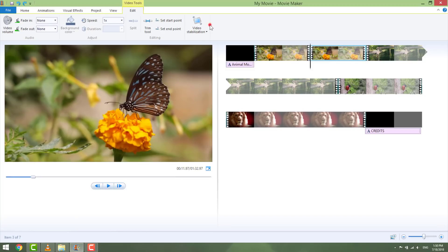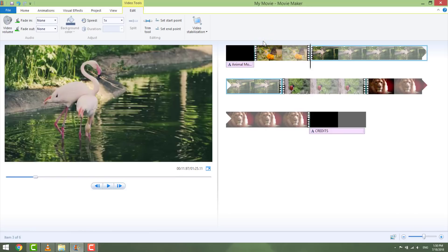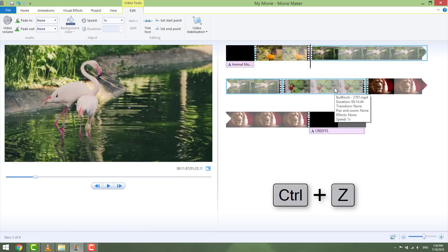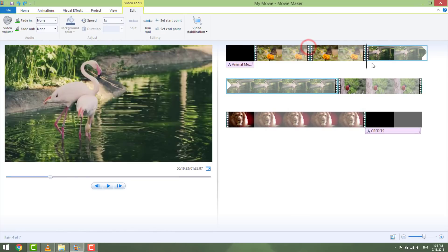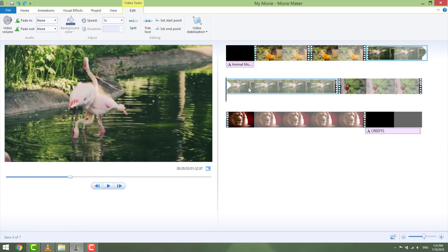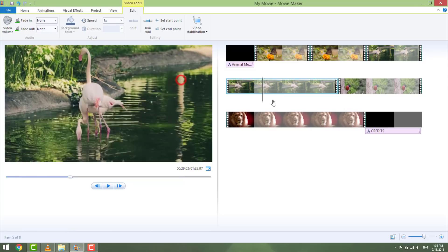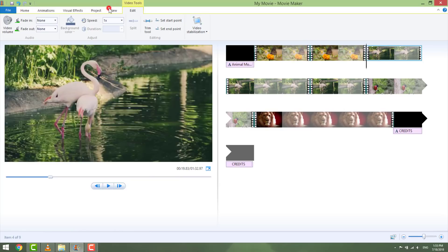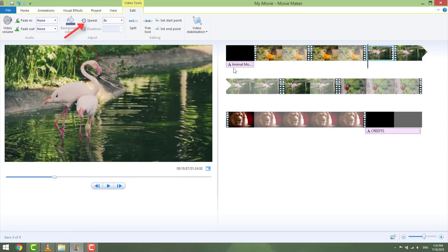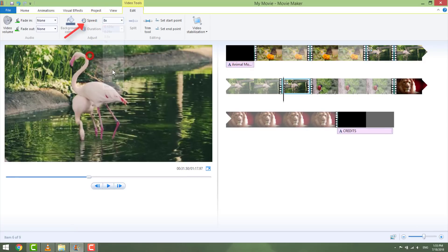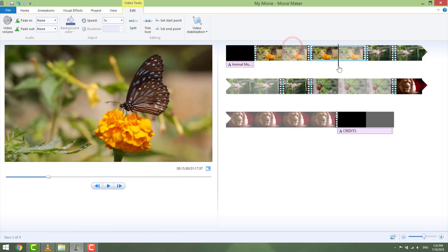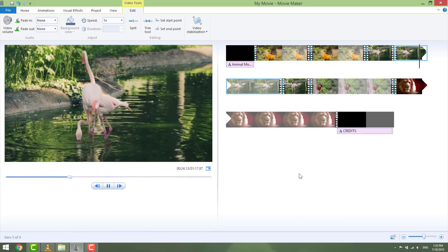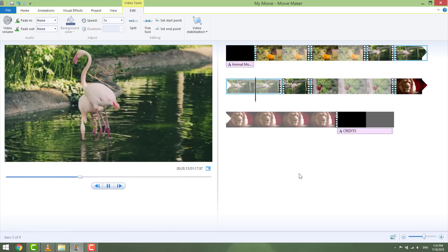Let's say we don't need this second half — just select it and hit Delete on your keyboard, or right-click and select Remove. If you mess something up, just press Control+Z to undo. Now select those flamingos and cut them into three sections. Select the first part and change the speed by going to Edit and setting the speed to 8 times faster. Do the same with the third part. Hit play and you can see a nice slow effect in the middle. You can also do this by reducing the speed of the middle part — it's the same. Just play with it.